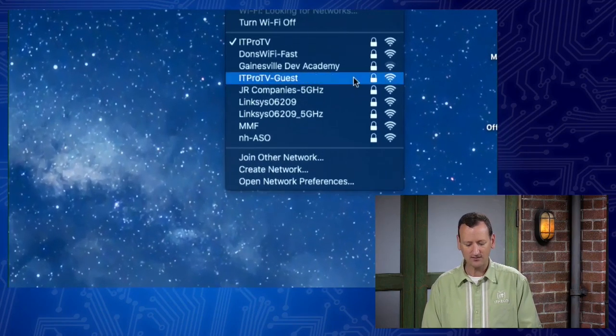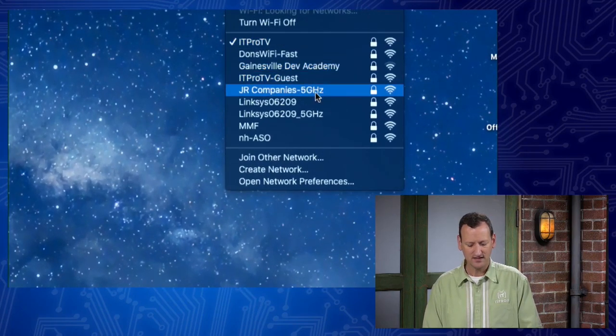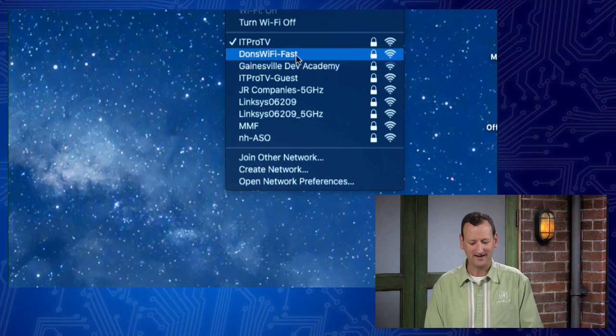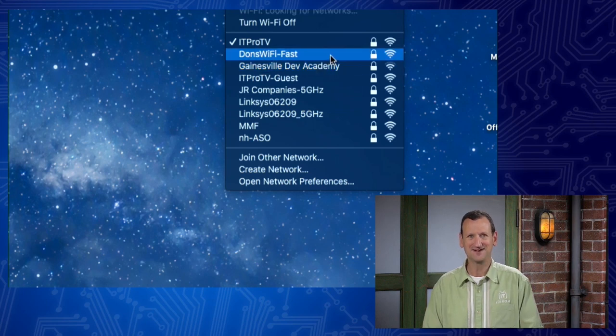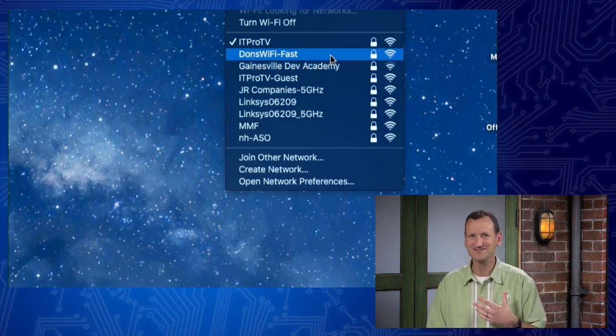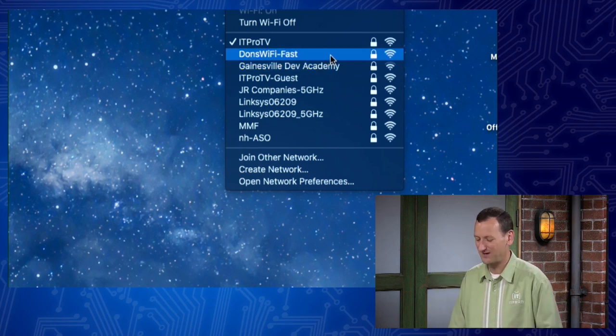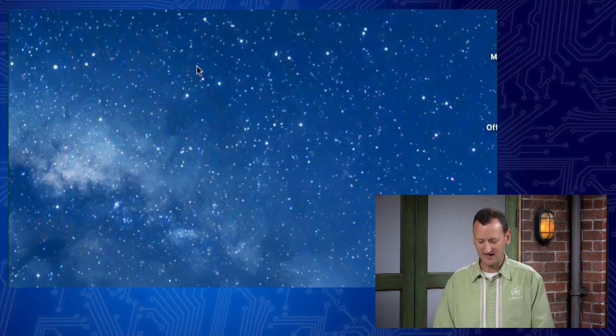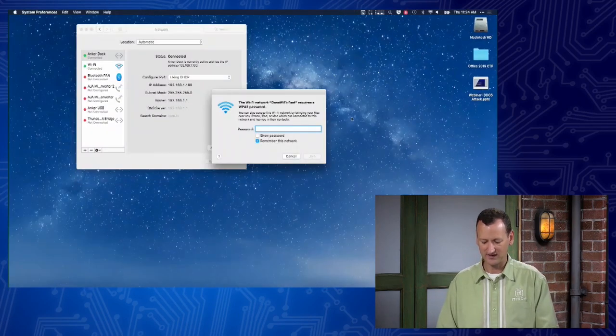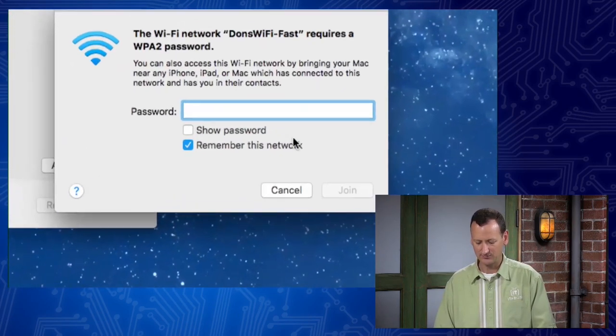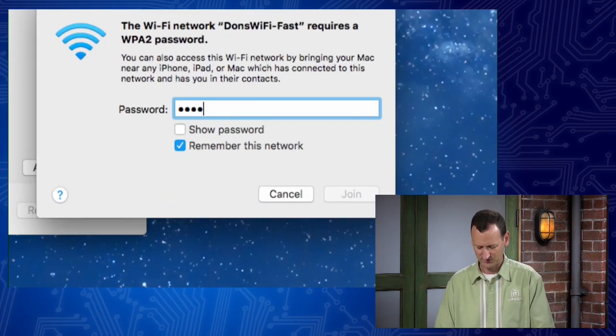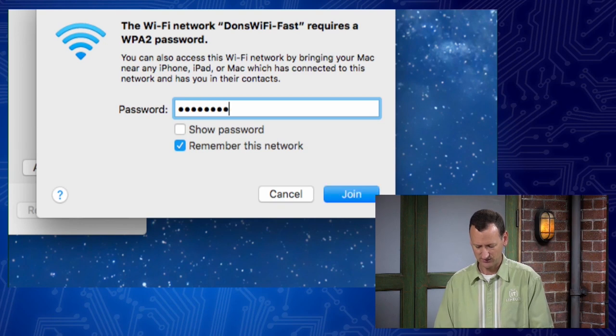I can also go back out here, and just watch for the wireless networks, right? Eventually these Linksys ones will go away, and there's Don's Wi-Fi Fast showing up, right? So there's those new networks popping up. And I could even try and connect. So if I connect to that network, it's gonna prompt me for the password, and I'll punch in password.